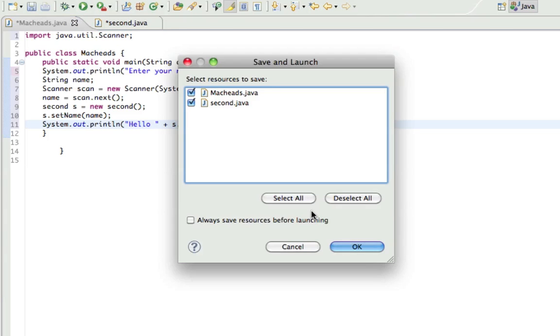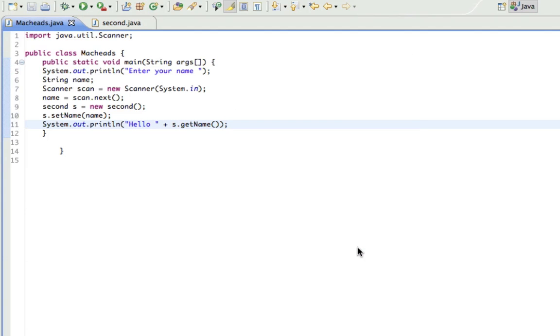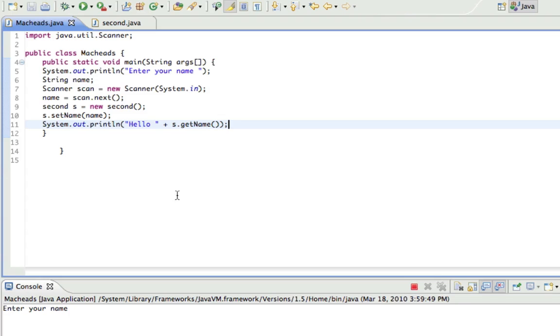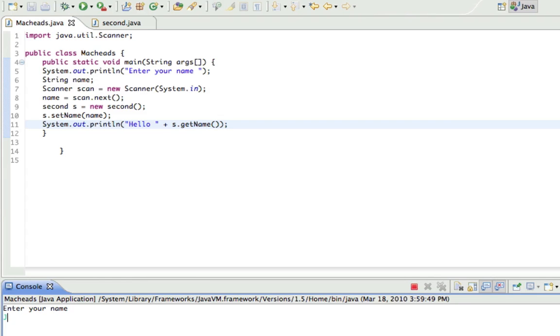So it does the same thing as one we built before, but it's just an easy way to demonstrate using multiple classes. So I'm just going to run this, and enter your name, Jake, hello, Jake.